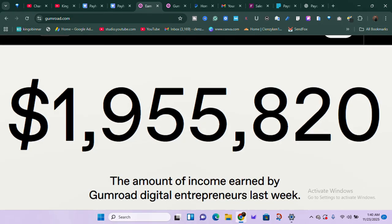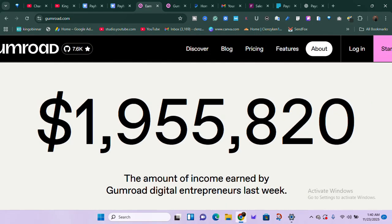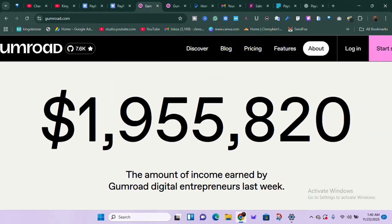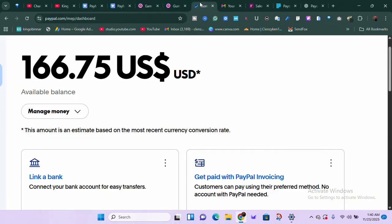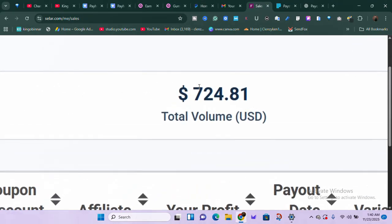This is the amount of money earned by Gumroad entrepreneurs as of last week — over a million dollars. How can you tap into this and have your own piece? That's exactly what I'm going to show you: how you can make money online using digital products. I've actually been making money this way, and I want to show you exactly how you can start earning for yourself.